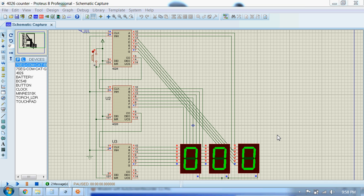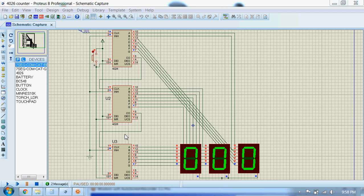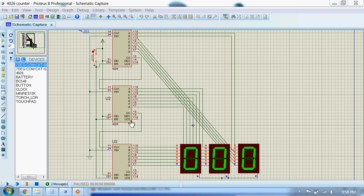Now we will see how to cascade three ICs to count from 0 to 999. It's similar to connecting two 4026 ICs. Here what I have done is I have connected the input clock of IC1 to output clock of IC2, and again I have connected input clock of IC2 to output clock of IC3.